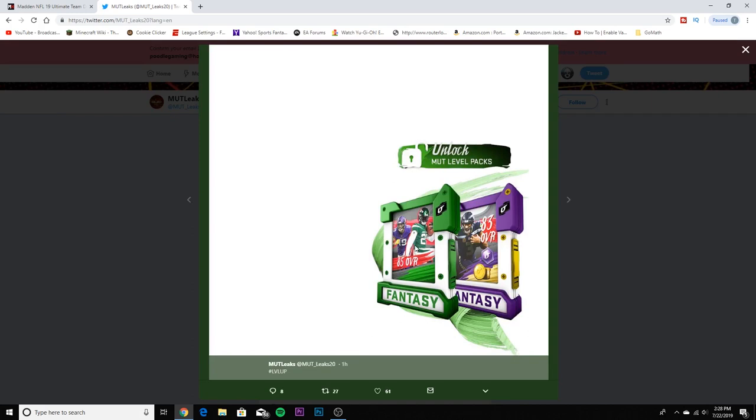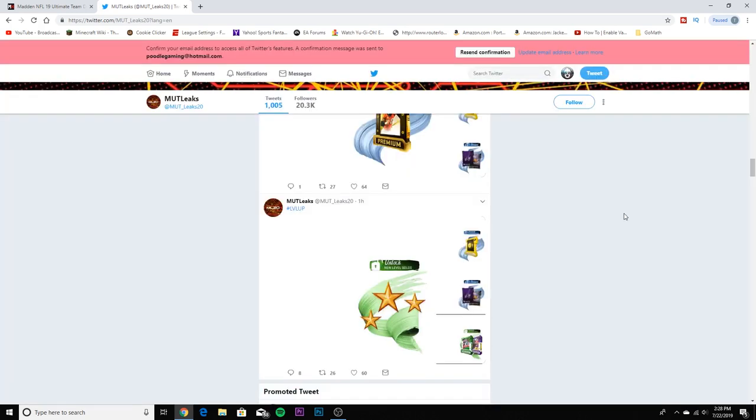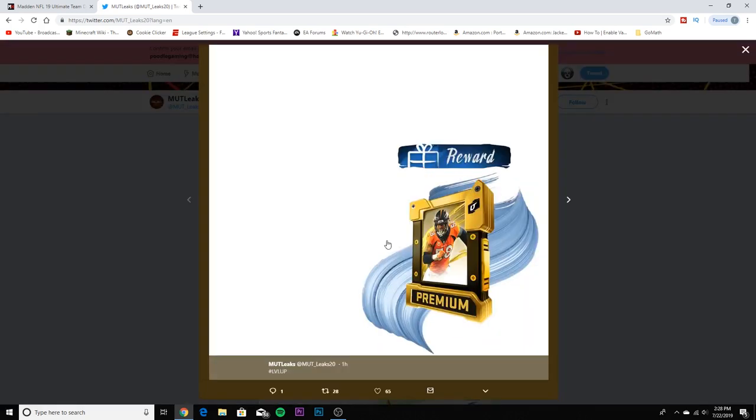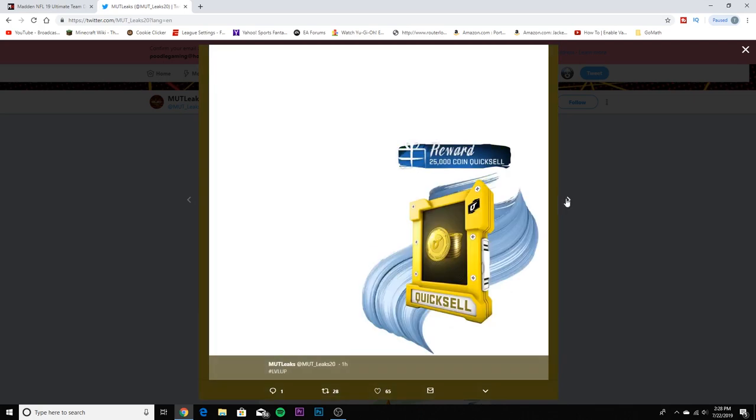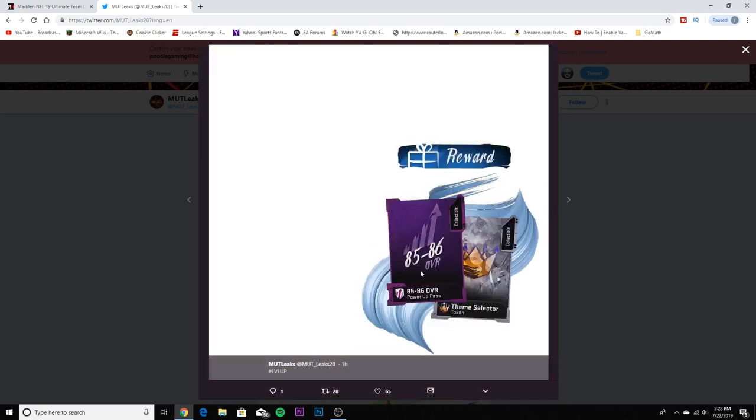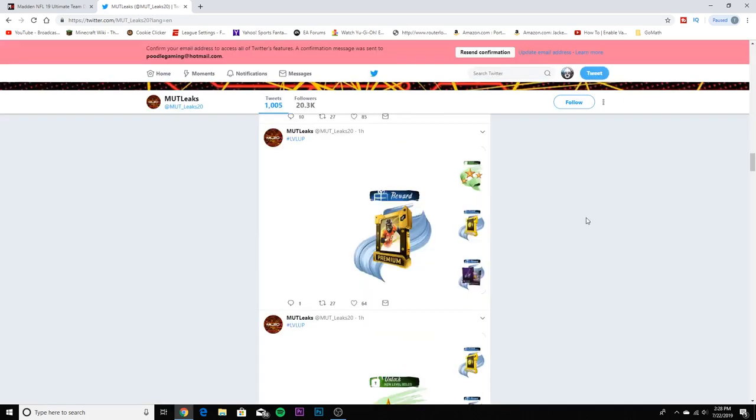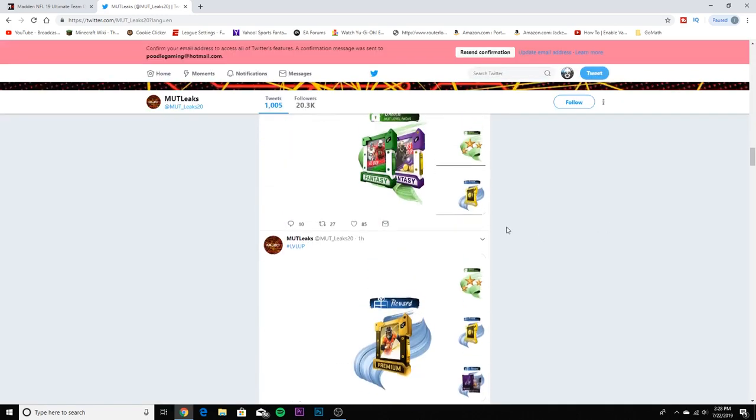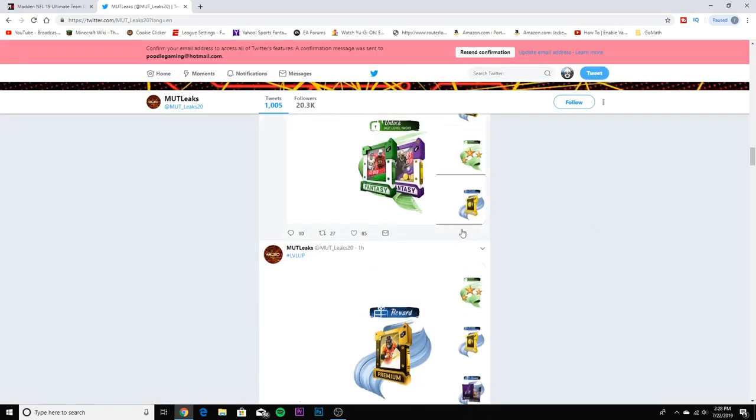If you wait to this level up, which is probably closer to 50, it's going to be Russell and Leveon. You could already have your quarterback running back tandem. Premium gold pack. 25K coins. 85 to 86 power pass - that could be Leveon Bell right there too. I'm loving every bit of this so far.